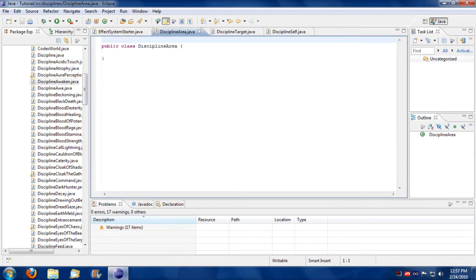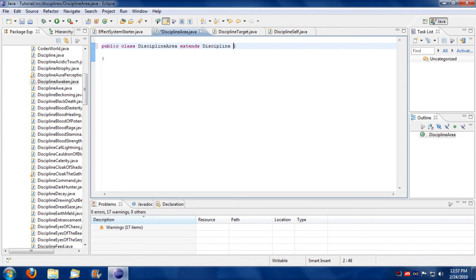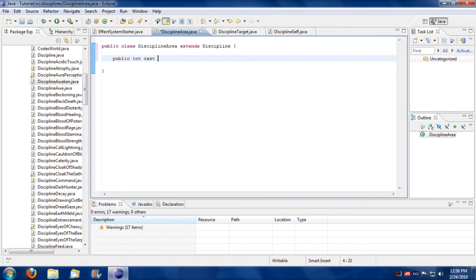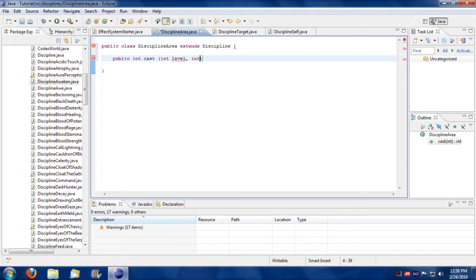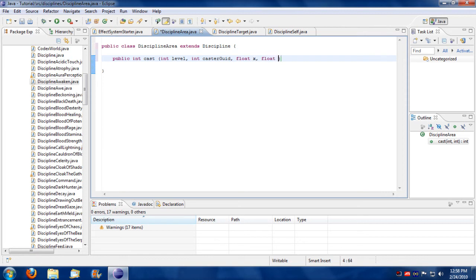Now for building our area discipline here. That's a 5 parameter discipline. Takes level first, takes the caster second, and three float values: float x, float y, and float z.